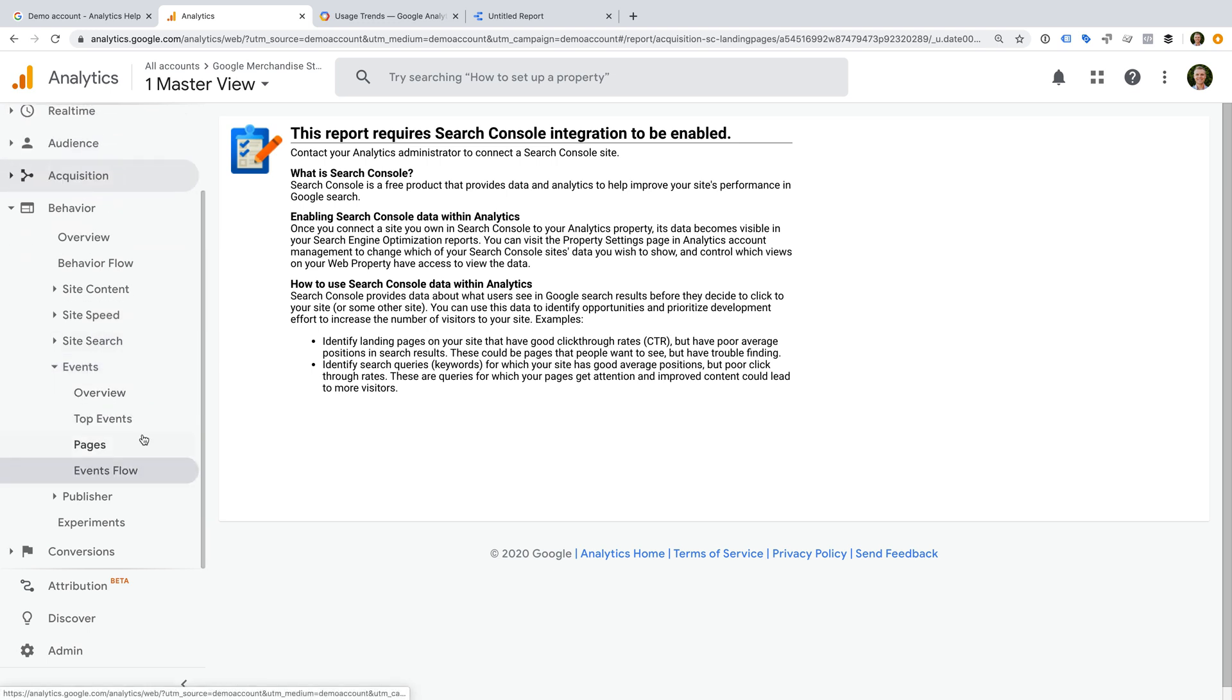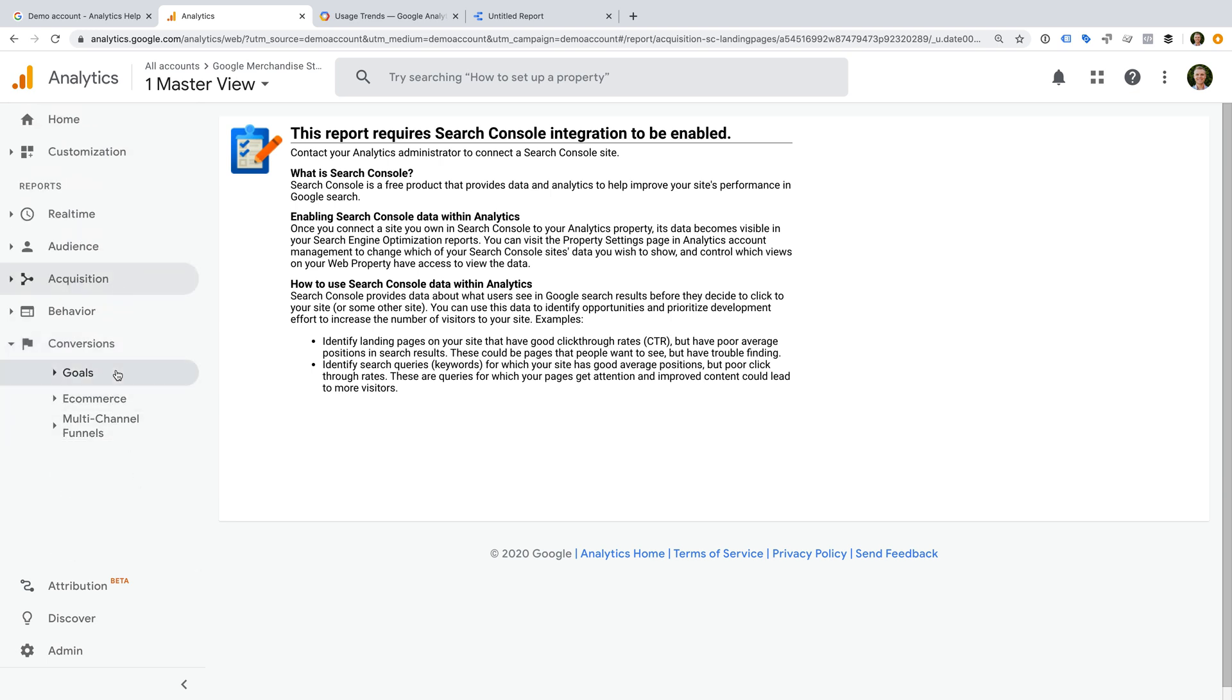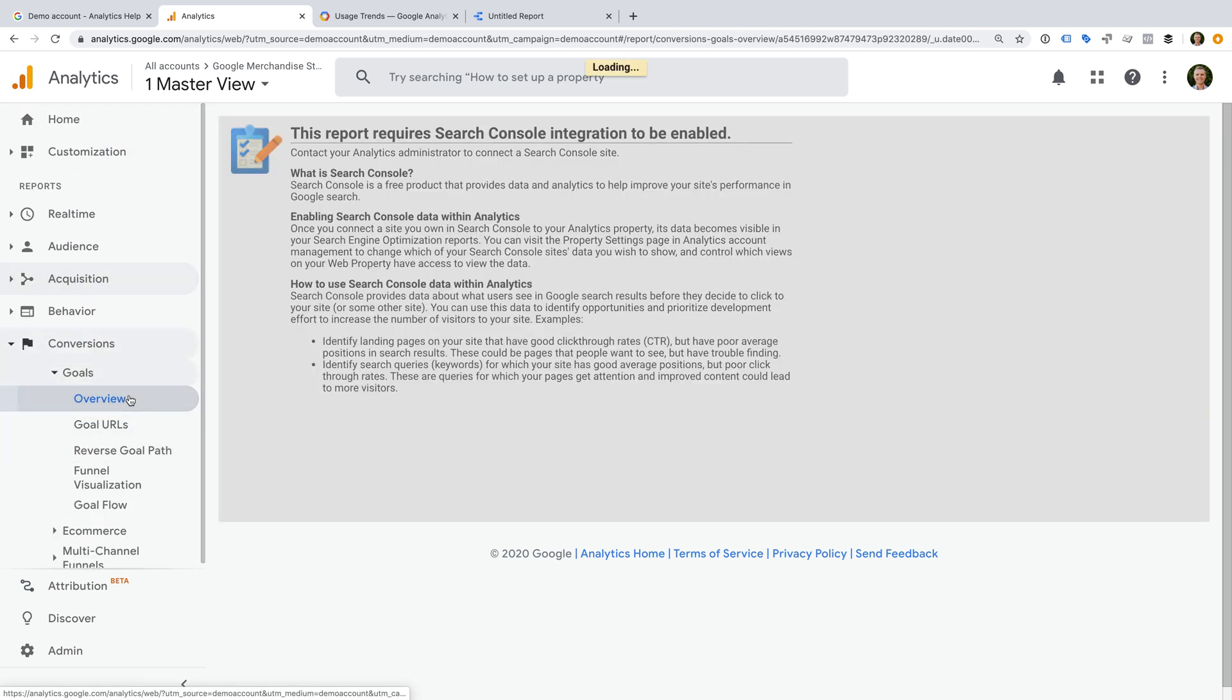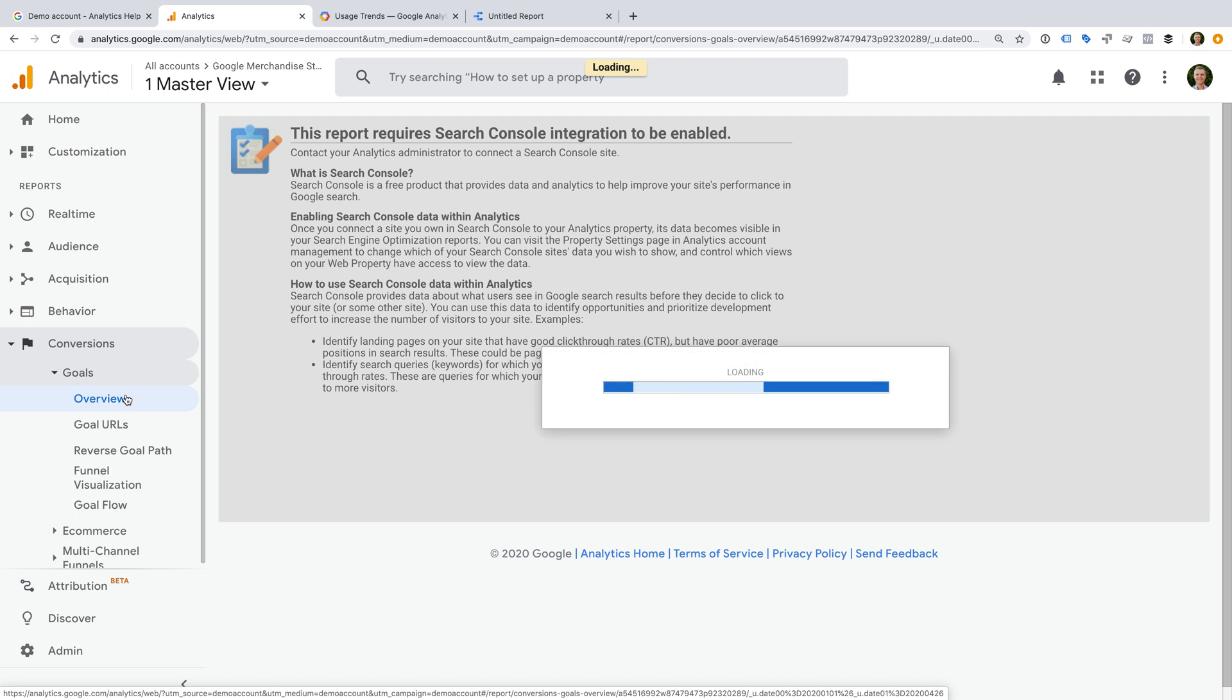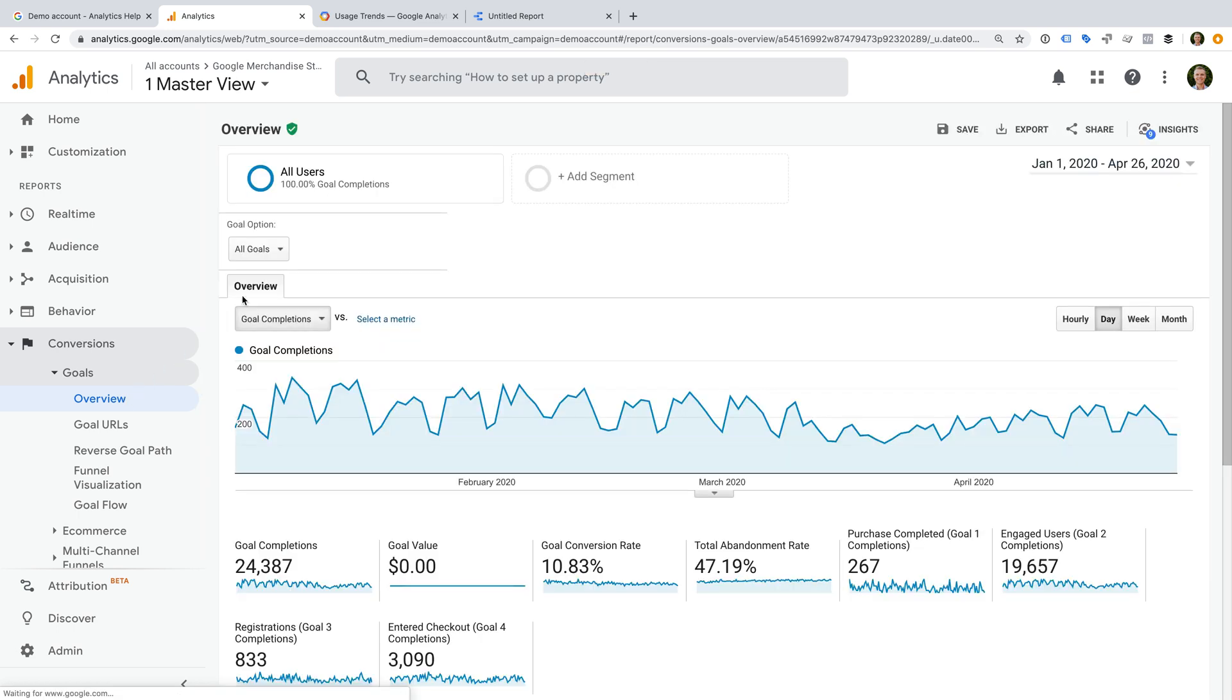There are also some things that I wouldn't typically recommend. For example, the demo account has a goal configured for an e-commerce checkout process. I would normally recommend using the funnels inside the e-commerce reports for this type of analysis and reporting.